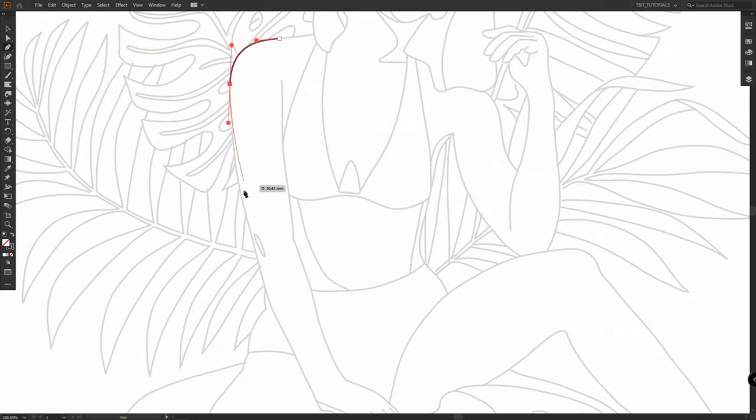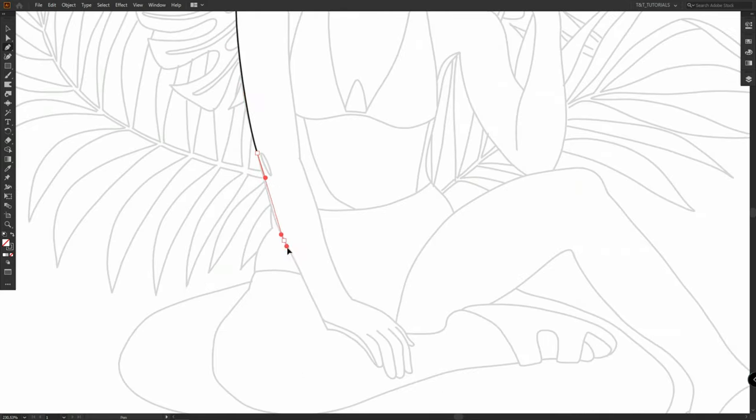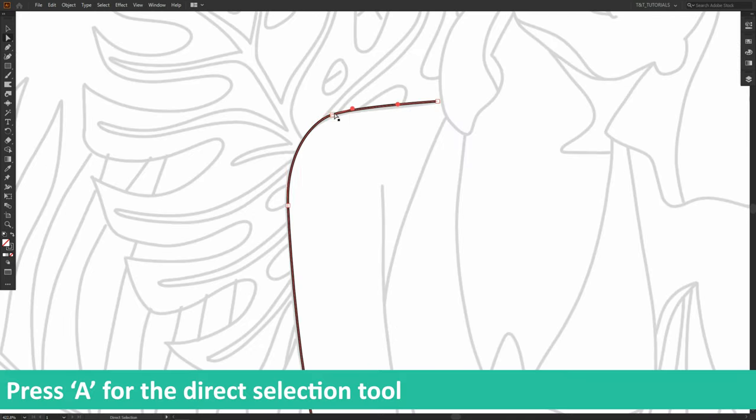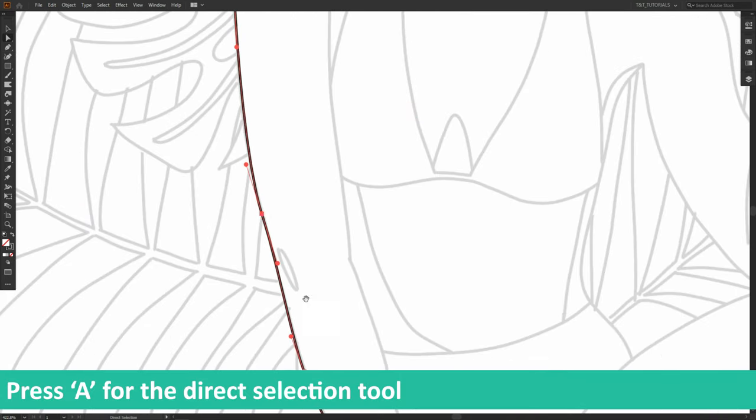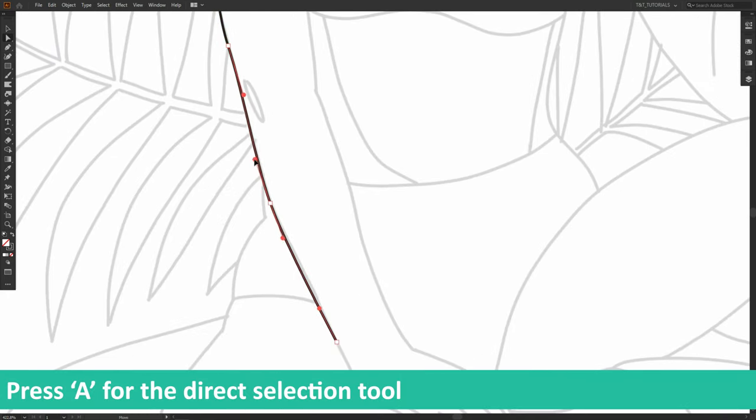Drag handles a bit to make smooth lines. Press A to use the direct selection tool and move points and handles.